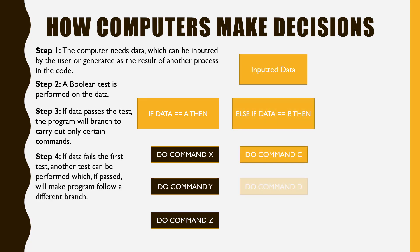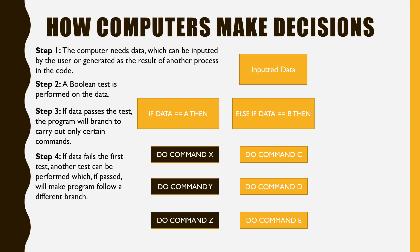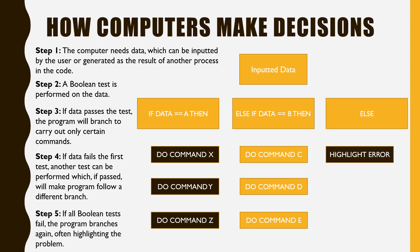If the data fails the test, another test can be performed, which, if passed, will make the program branch again and follow different instructions. If all tests fail, the program uses a statement to pick up all other responses and branches again.